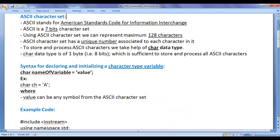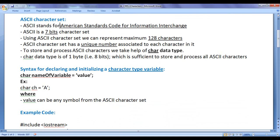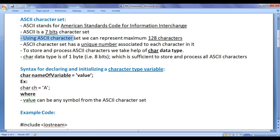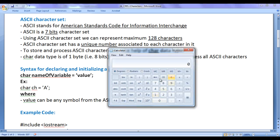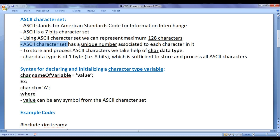Let's understand first the ASCII character set. ASCII stands for American Standards Code for Information Interchange. It is a 7-bit character set. Using ASCII, we can represent a maximum of 128 characters, because 2 raised to the power of 7 equals 128. ASCII character set has a unique number associated with each character.